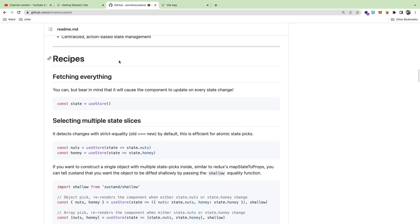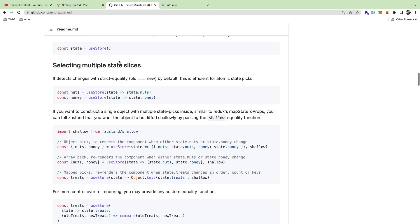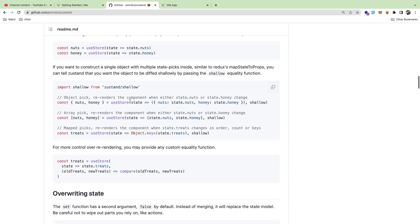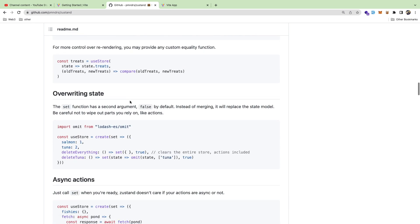So what would I actually recommend using this for? Again, anytime you have application state or global state for instance. Like let's say you log in and you need to keep track of the user's object - the user's name, their ID, you might want to store that in its own little user store.